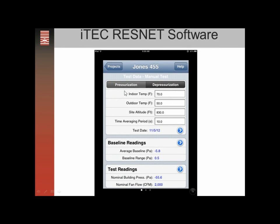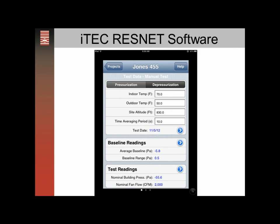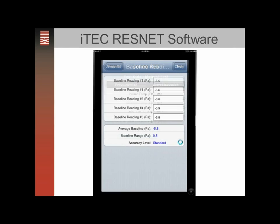After you've created a file, it'll show up on the list. Clicking on it brings us to the test data page where you can choose between pressurization and depressurization. We'll enter the indoor temp, outdoor temp, site altitude. The time averaging period defaults to 10. Then click the blue arrow to enter the test date. All this information has been entered in already, and the next step is to enter the baseline readings — click the blue arrow on the side to go to the next screen.